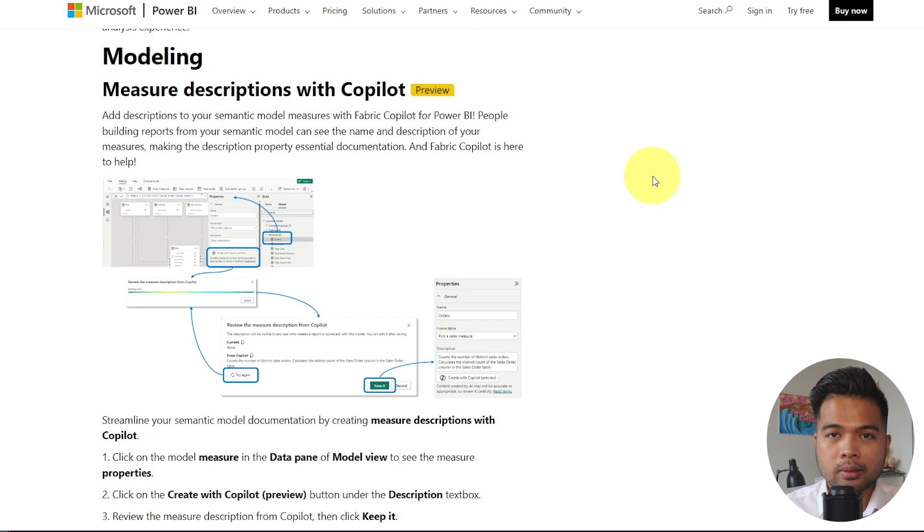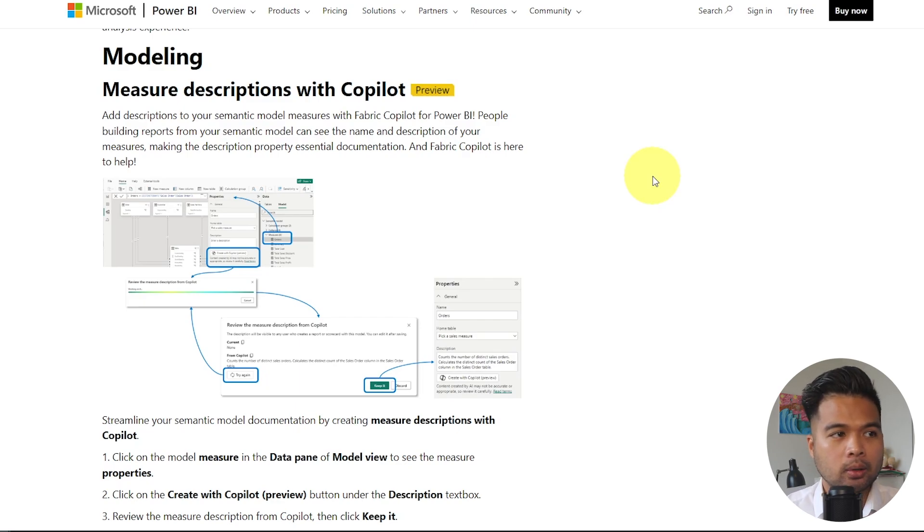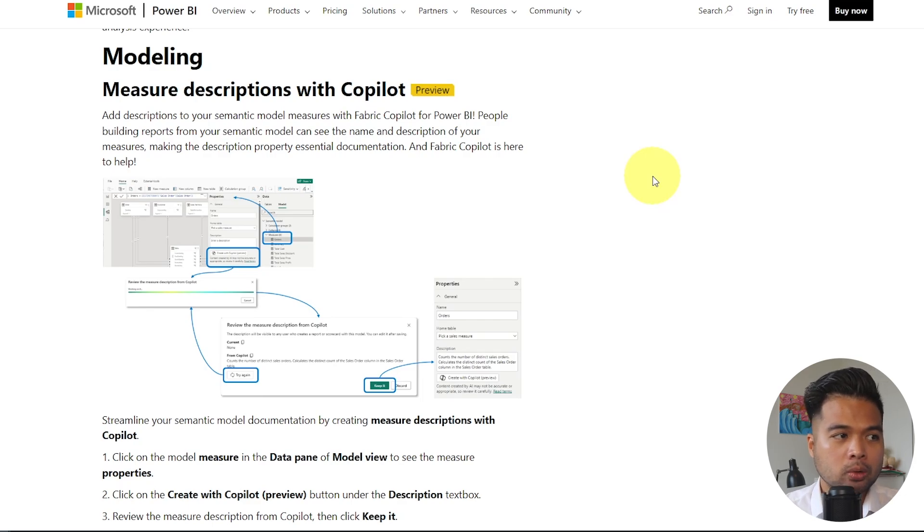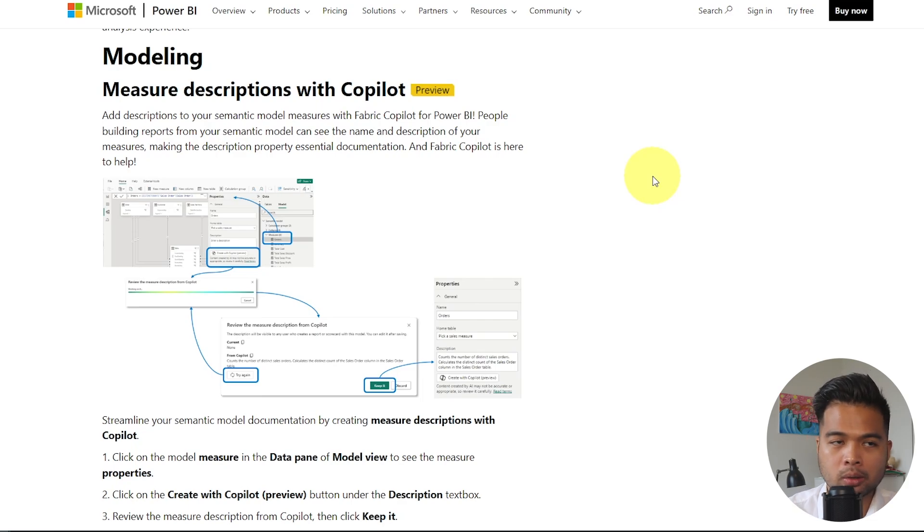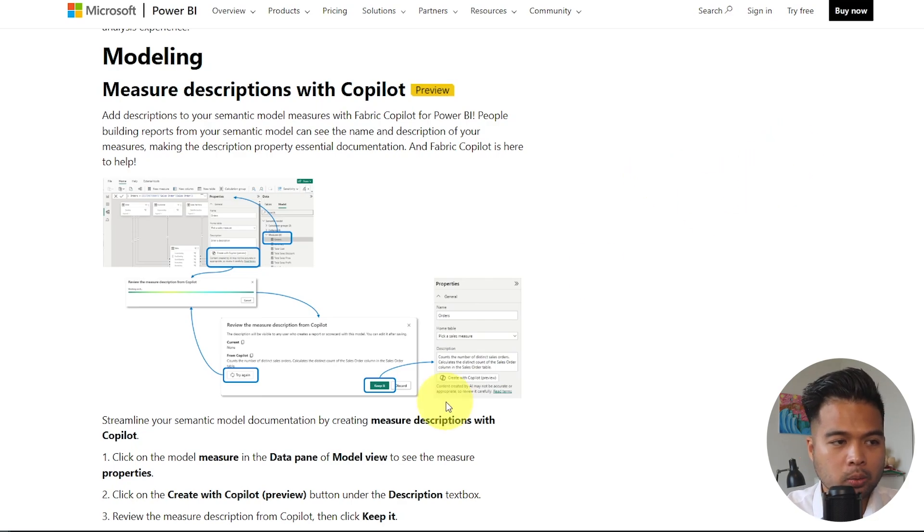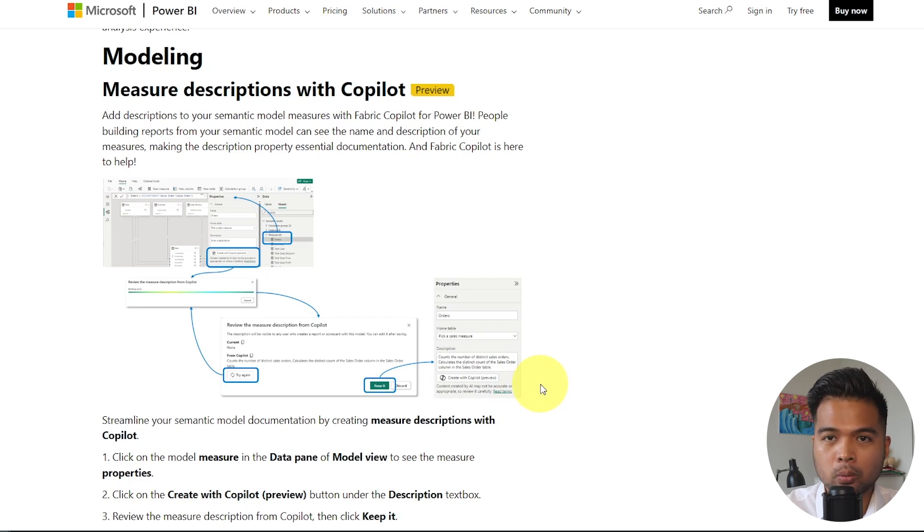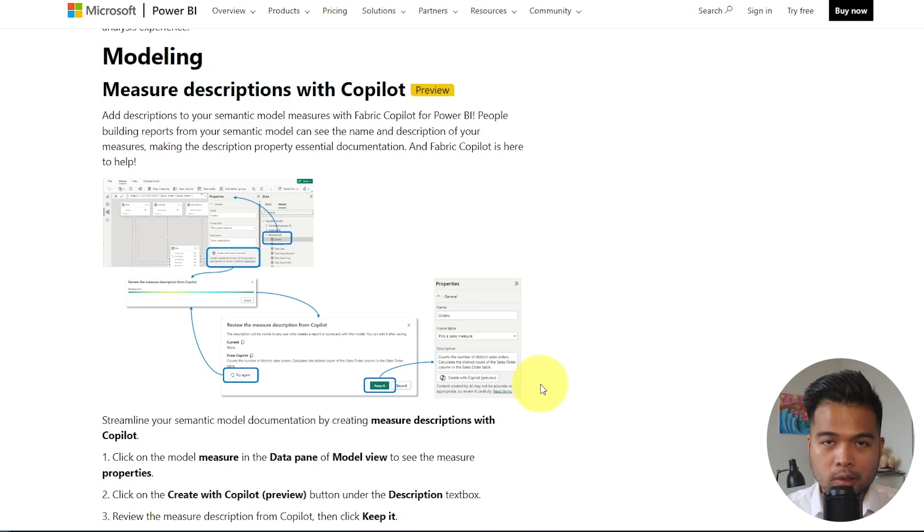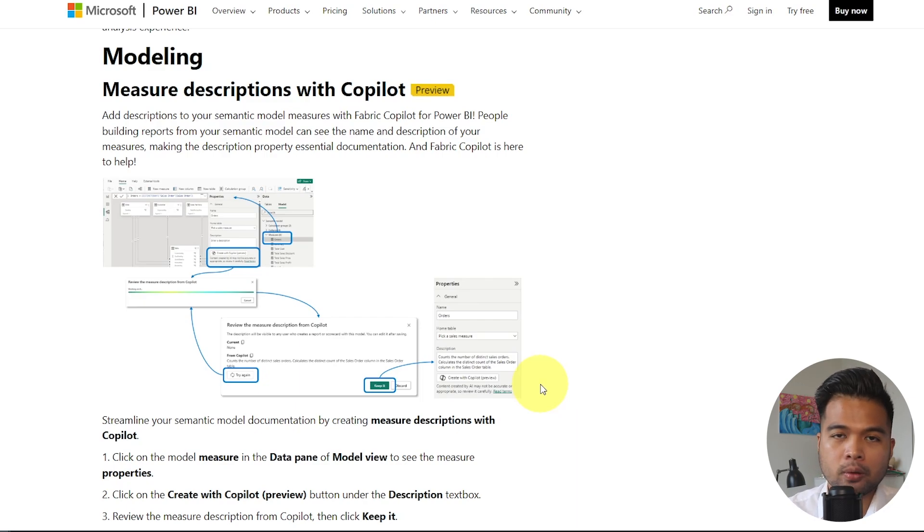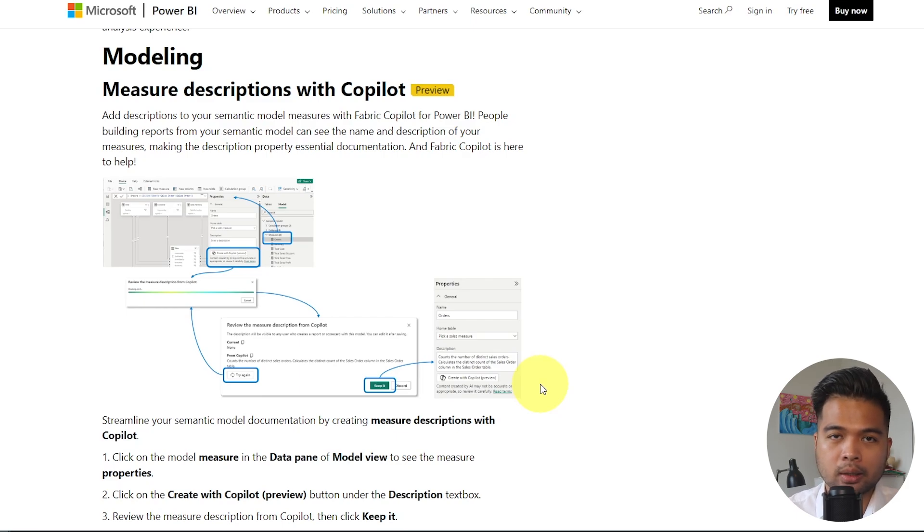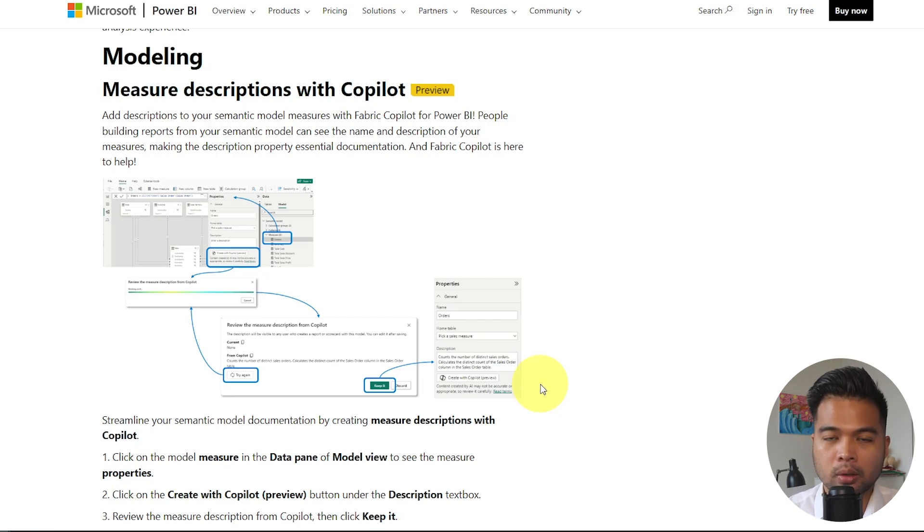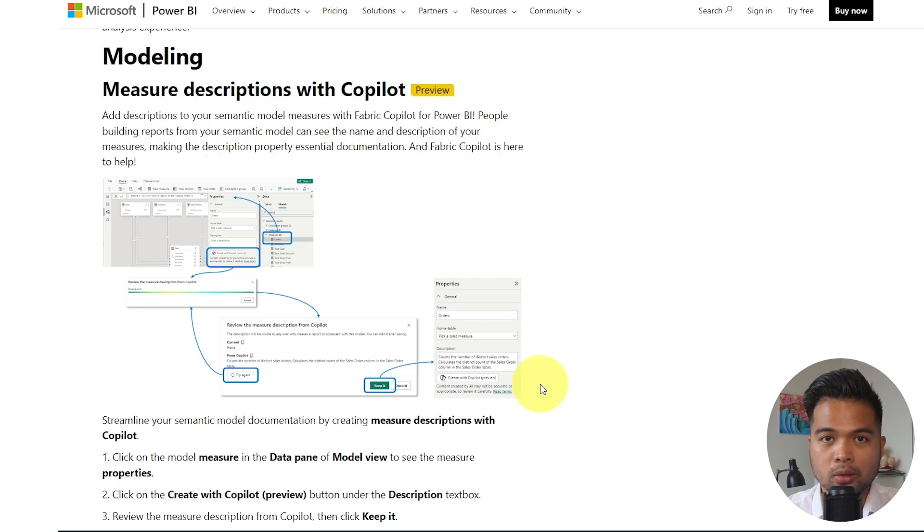You can now generate measure descriptions using Copilot. So if you update your Power BI Desktop into the February version and you go to the model view from the left hand side and click on any of your measures, columns or tables, you will now have this option, create with Copilot, which is a button that you can click that will generate a natural language description of what your measure or what your calculation is doing. So when you click this button, it will generate that natural language description. And if you're not happy with that description or you think that is too vague or it doesn't hit the mark at all, you have a button to try again, which will regenerate a new description that you can either keep or remove if you wanted to.